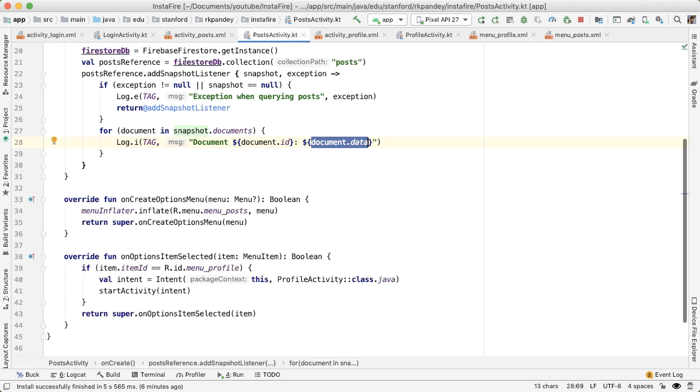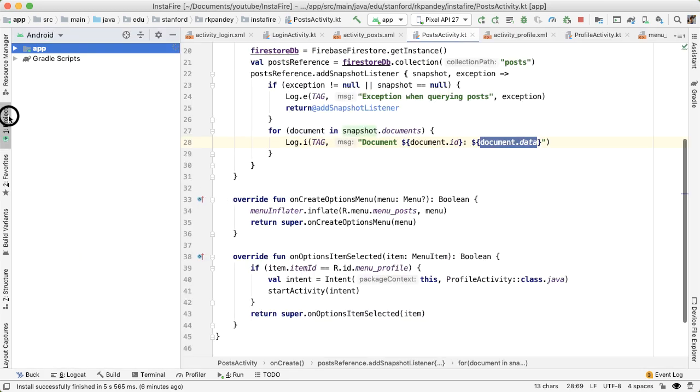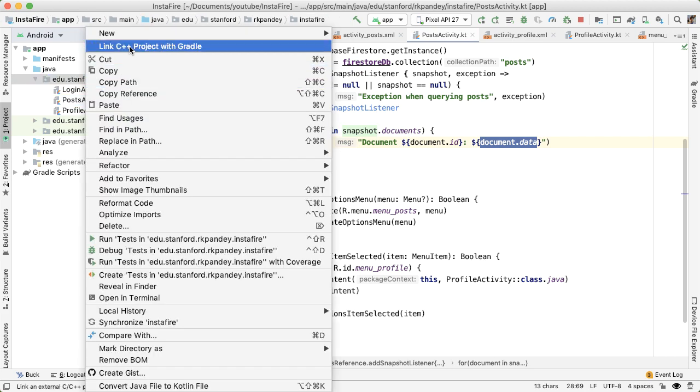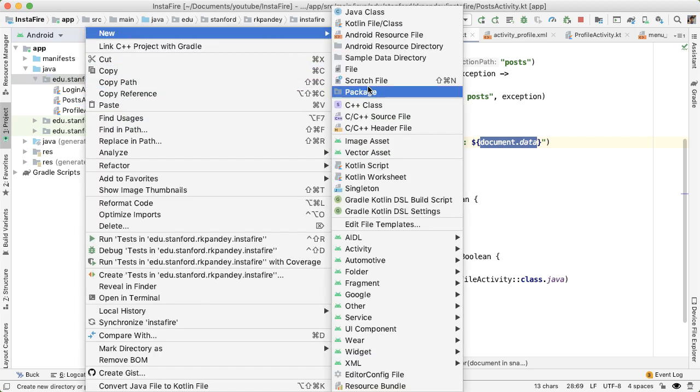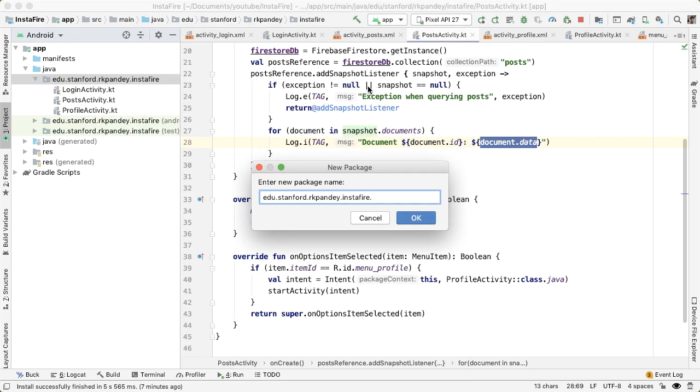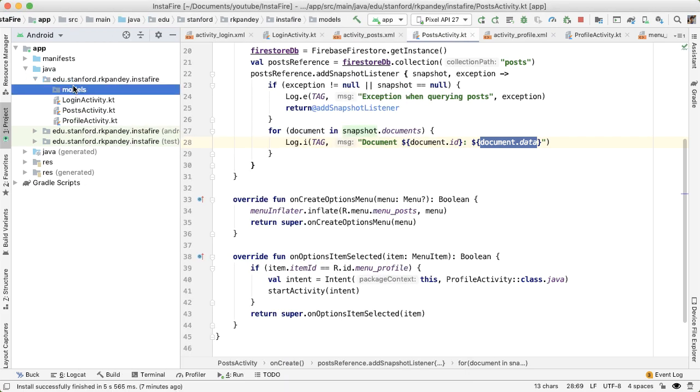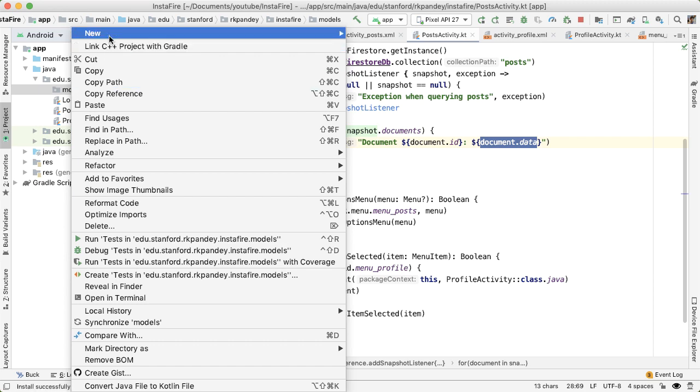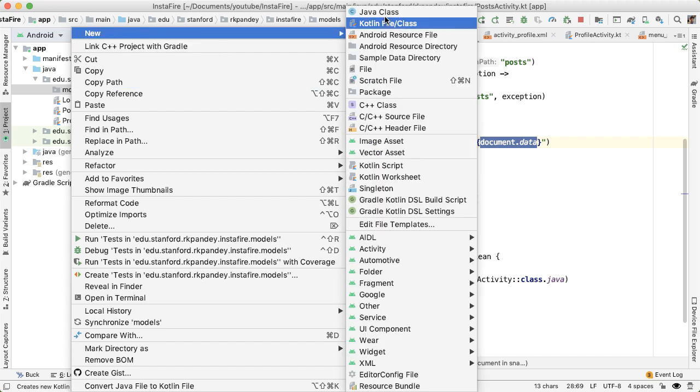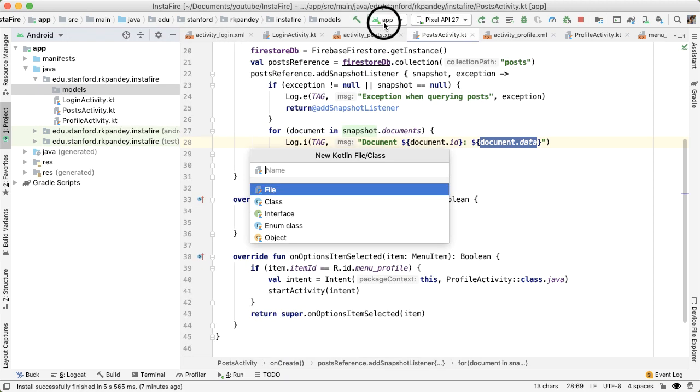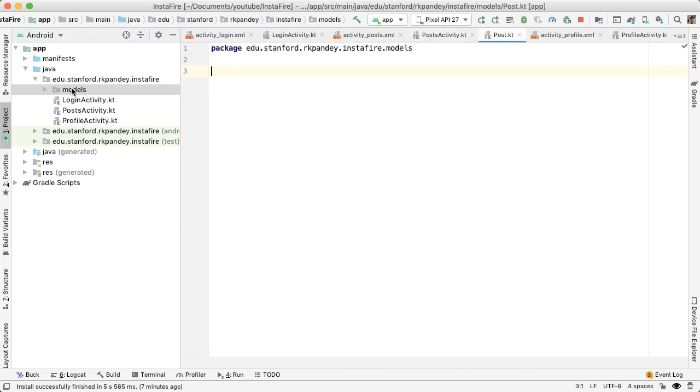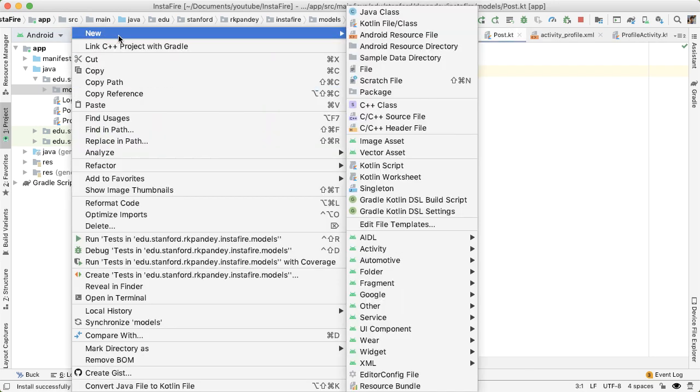So what I'm going to do is open up the project window, I'm going to create a new package called models. And this models package will contain each data class for application, one for a post model and one for a user model.